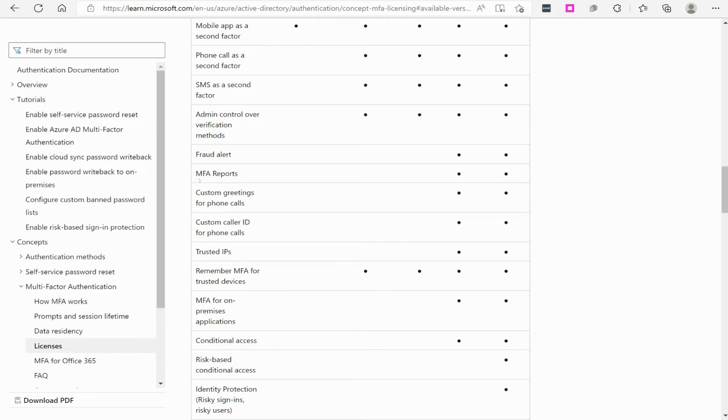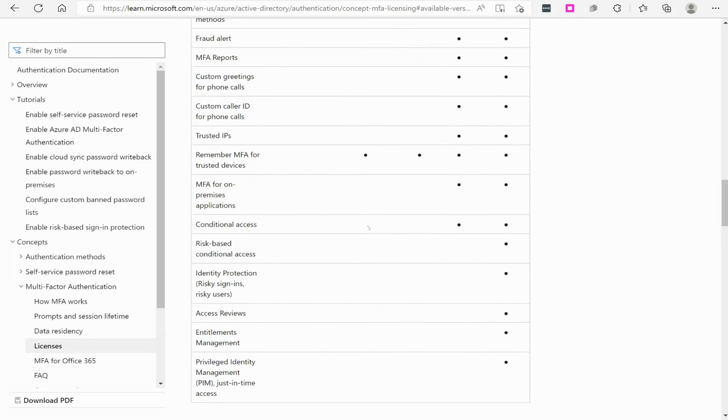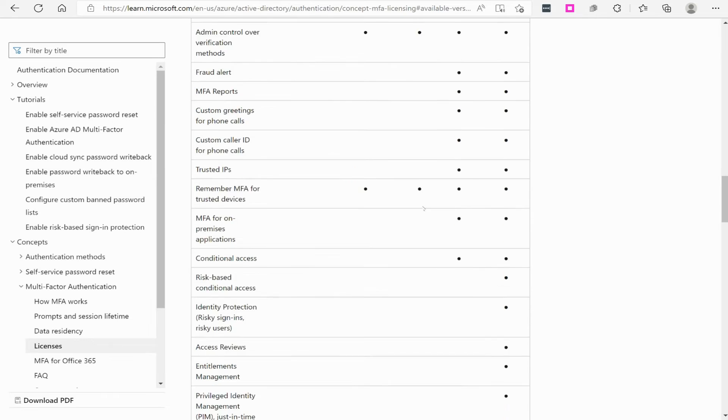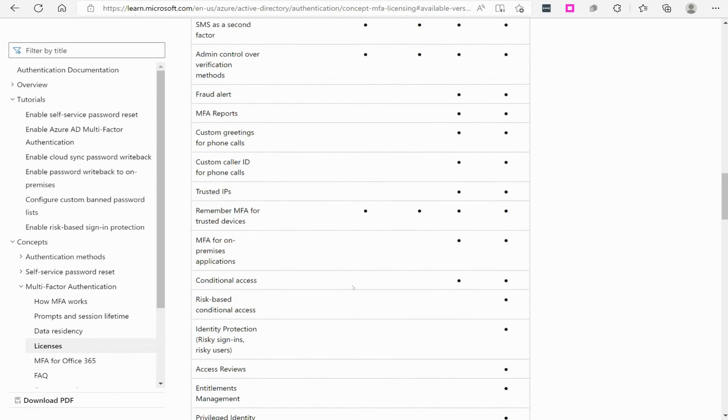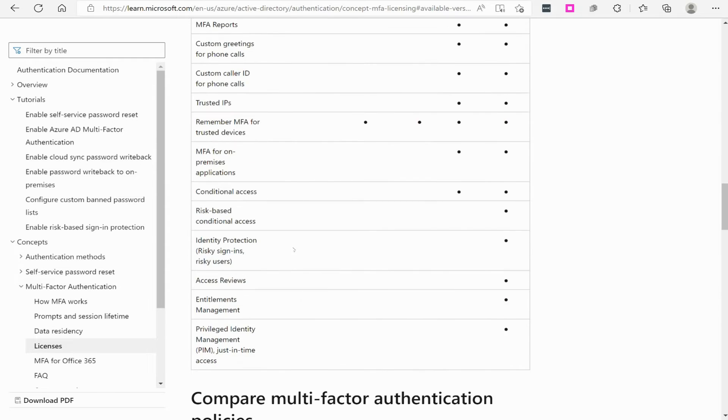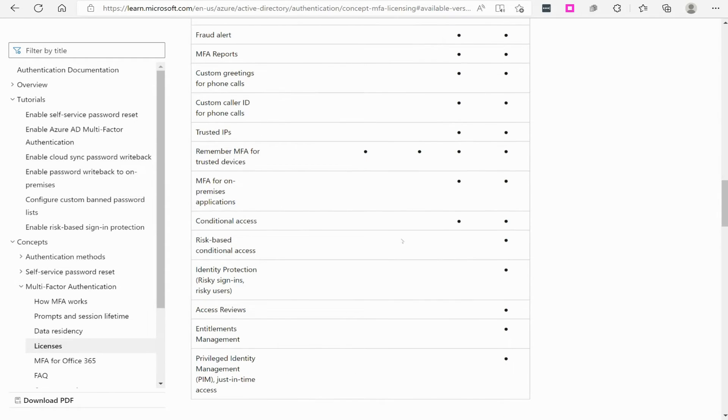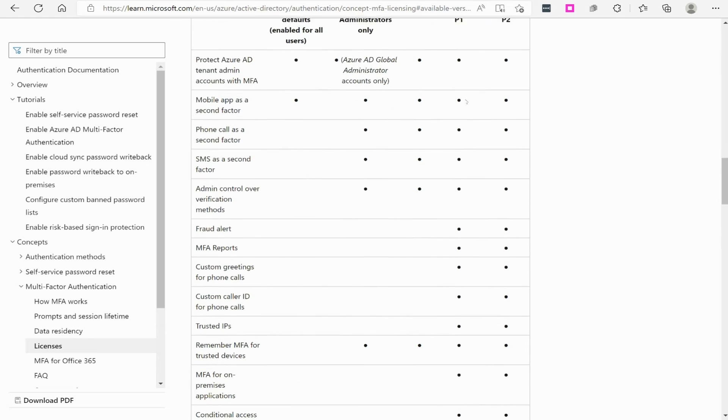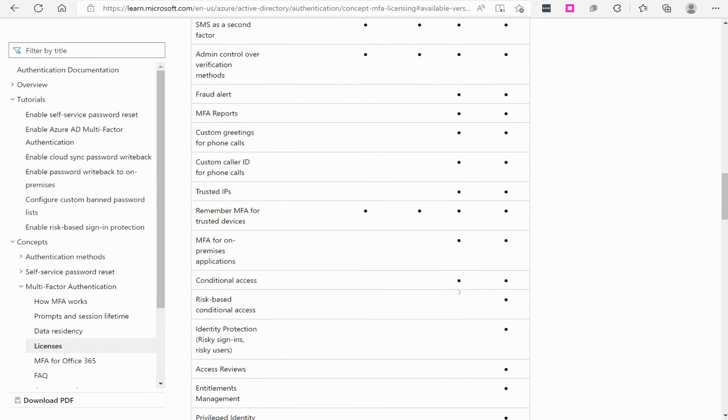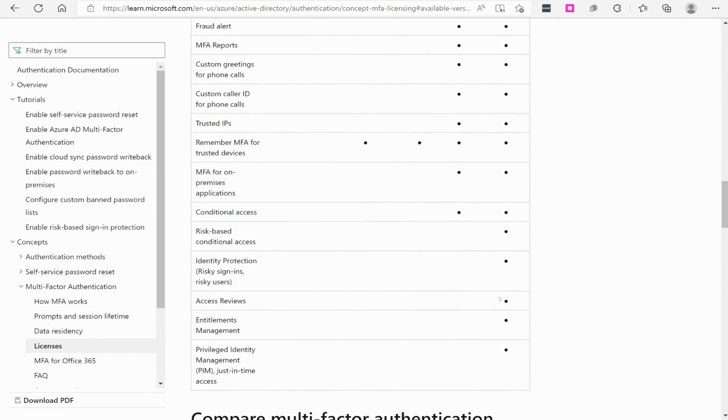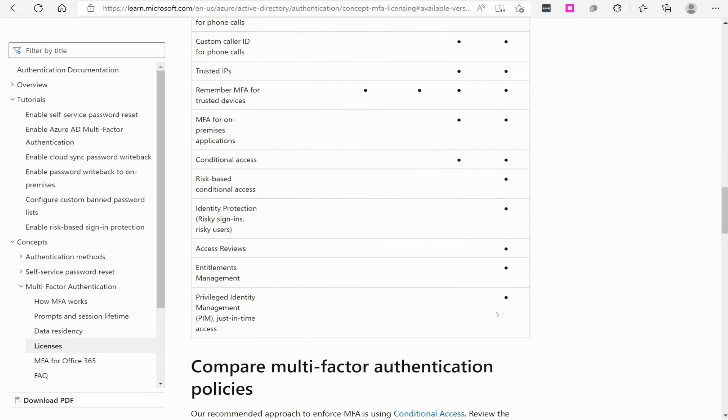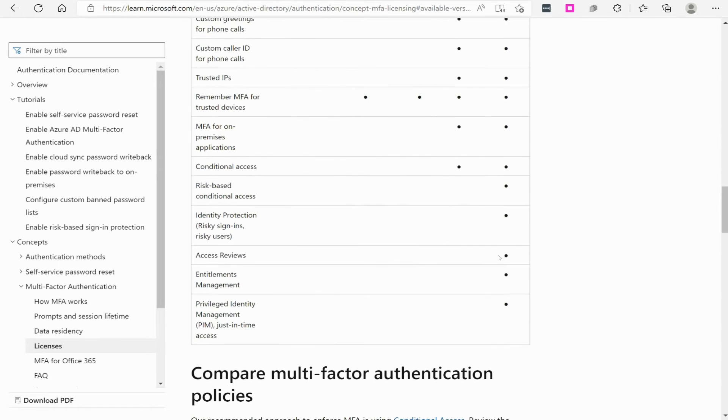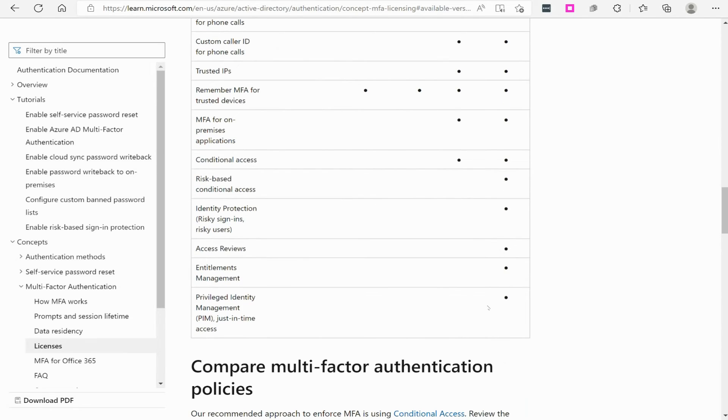Fraud alert, MFA, multi-factor authentication reports, custom greetings for phone calls. That gets into, you know, if you start utilizing Microsoft Teams and all that stuff with this, you get to utilize their phone system, conditional access capabilities. A lot of this, I'm not explaining what all these features are right now. I just wanted to point out that with Premium 1, you get all these features you see here. With Premium 2, you get all these features you see here. These Premium 2 features are actually very, very powerful. They add artificial intelligence capabilities and things like that to Azure that you don't get with Premium 1 and the others.